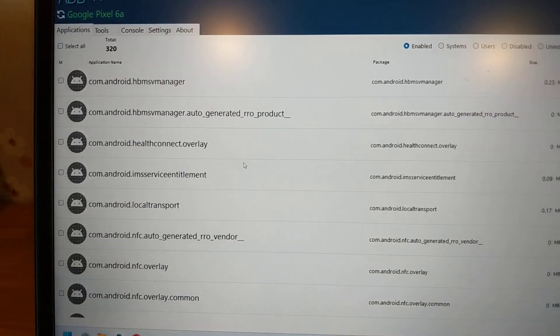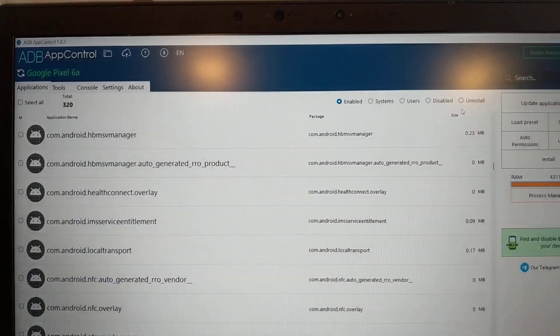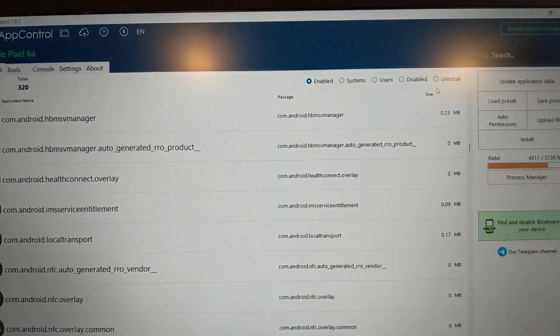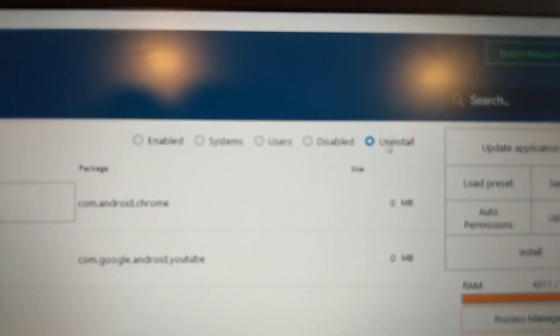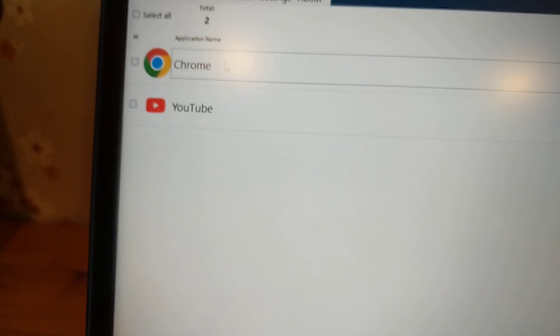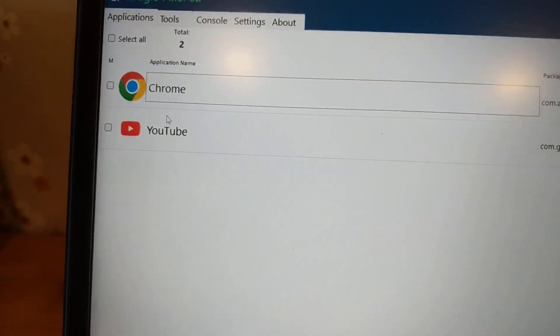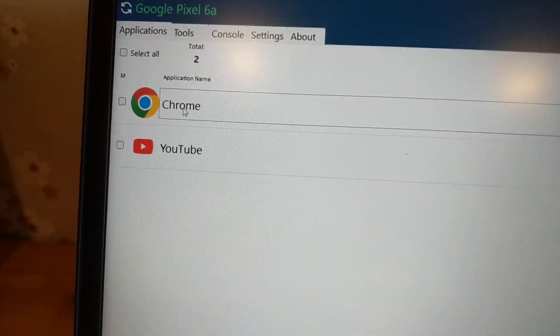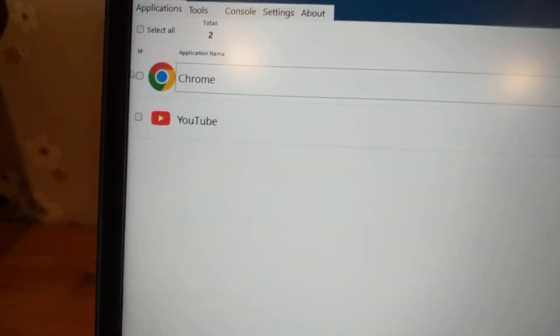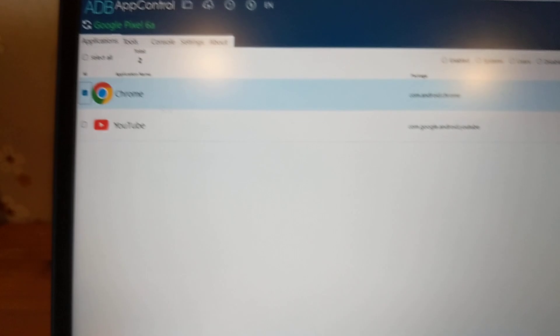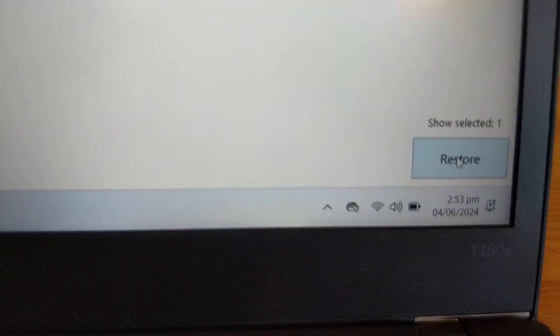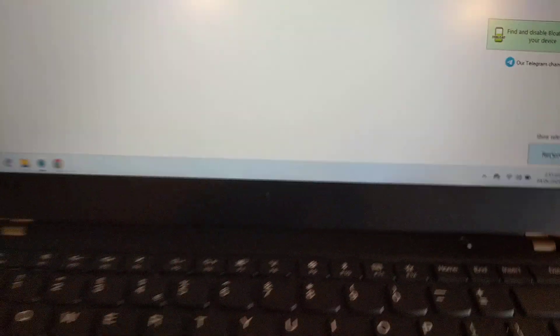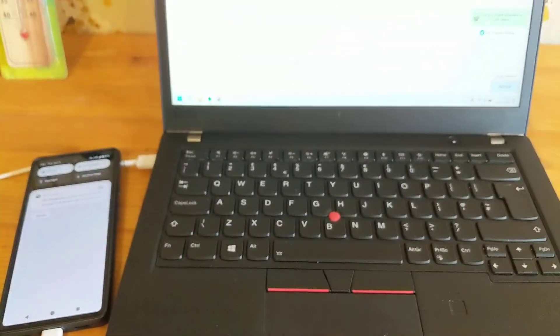To install them back, you can go to this Uninstalled tab and select the app you want to restore. For example, I have disabled Chrome and YouTube. You can click on Chrome and click the Restore button once you connect it again, so you're not breaking anything.